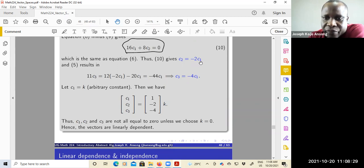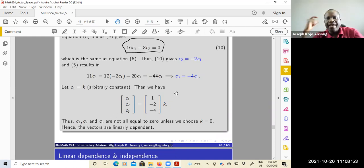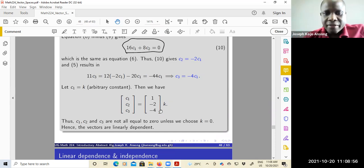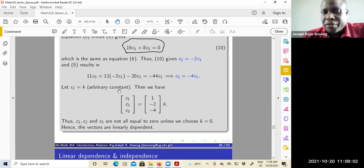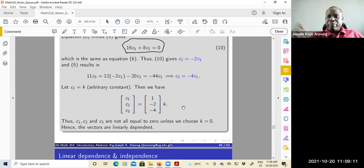One way you can handle this is to let C1 be some arbitrary constant K. When you do that, your scalars C1, C2, C3 can be written as: C1 = K, C2 = negative 2K, C3 = negative 4K. Remember, for linear independence, all of them must be zero. But we found they are not all zero — they will all be zero only if K is zero, but K is an arbitrary constant so we can choose any number. The constants are not all zero, so the vectors are linearly dependent.